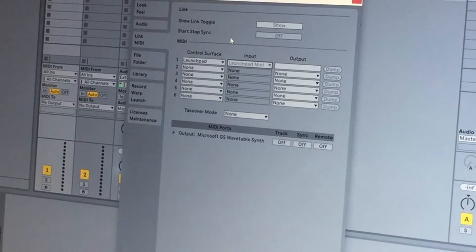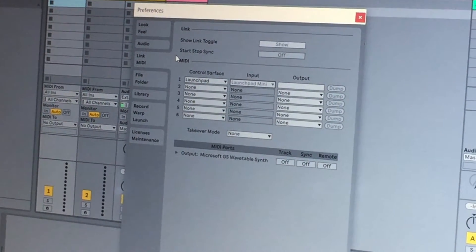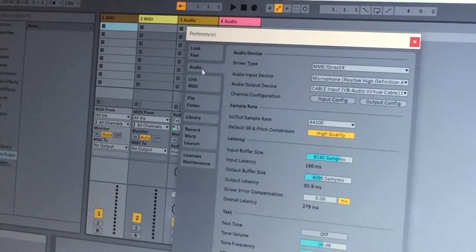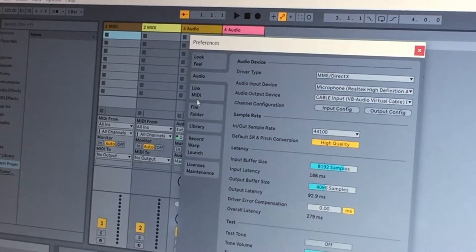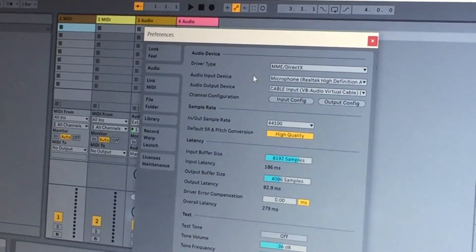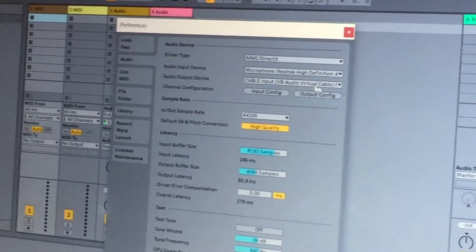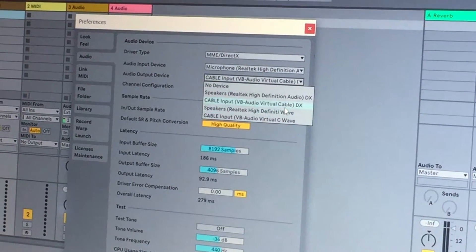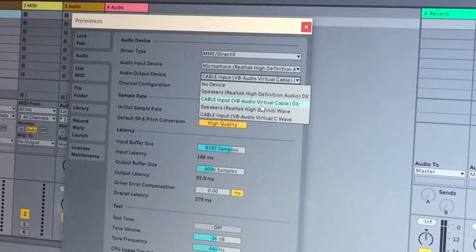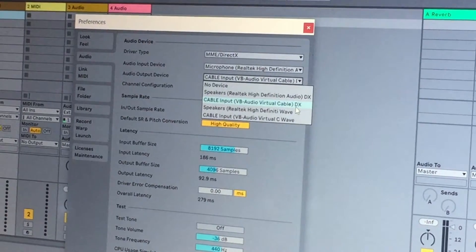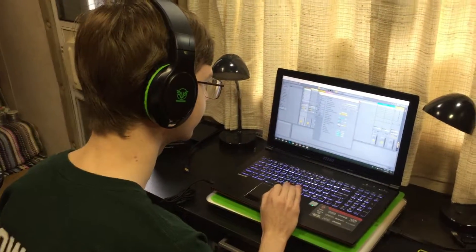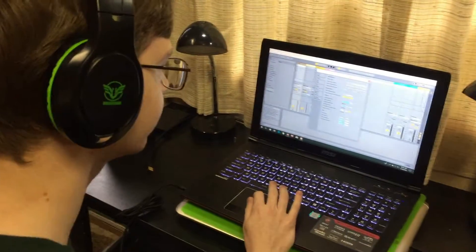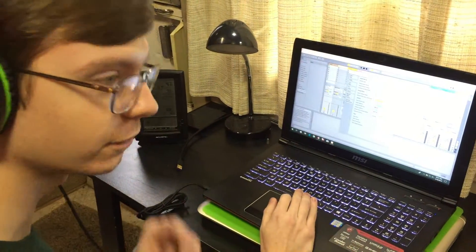All right, then now in order to get it set up with VB Cable, you want to go into Audio, the one right above Link MIDI, and select Audio Output Device. You'll see all these options, and you want to go with Cable Input VB Audio Virtual Cable DX.